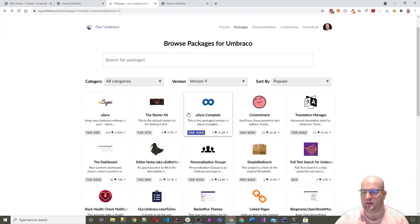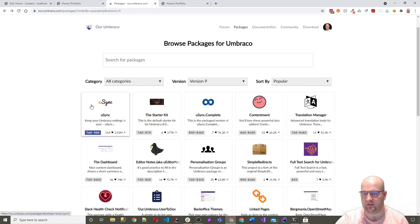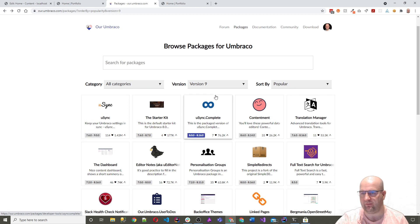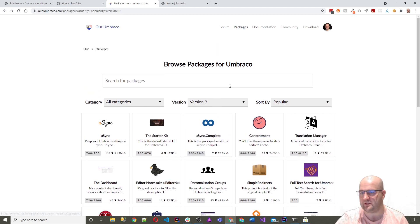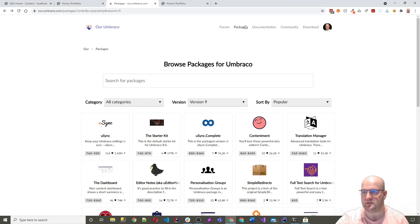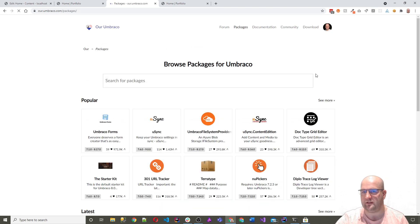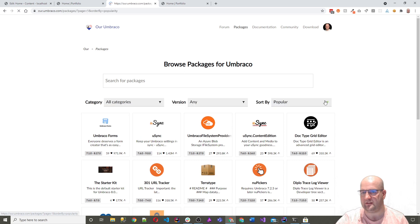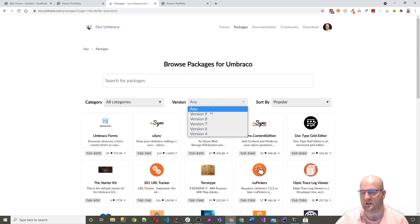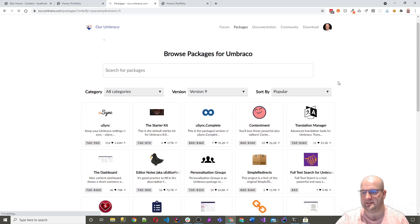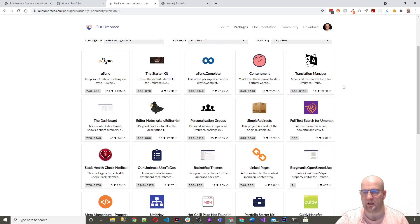One of the must-haves is Usync. So there's Usync and Usync Complete. If you want to know what packages are available for V9, you can go to Packages and then you can go to View More and then you can click on See More there and then you can click on Version 9. It's great to see the packages that I want to use. So Usync.